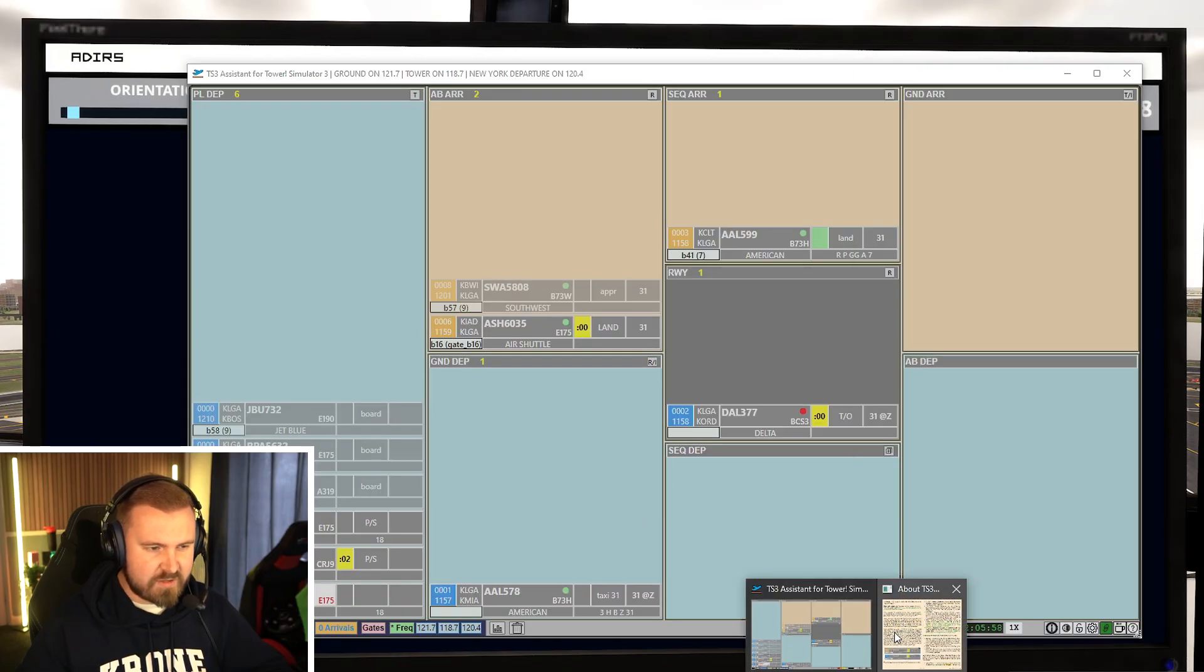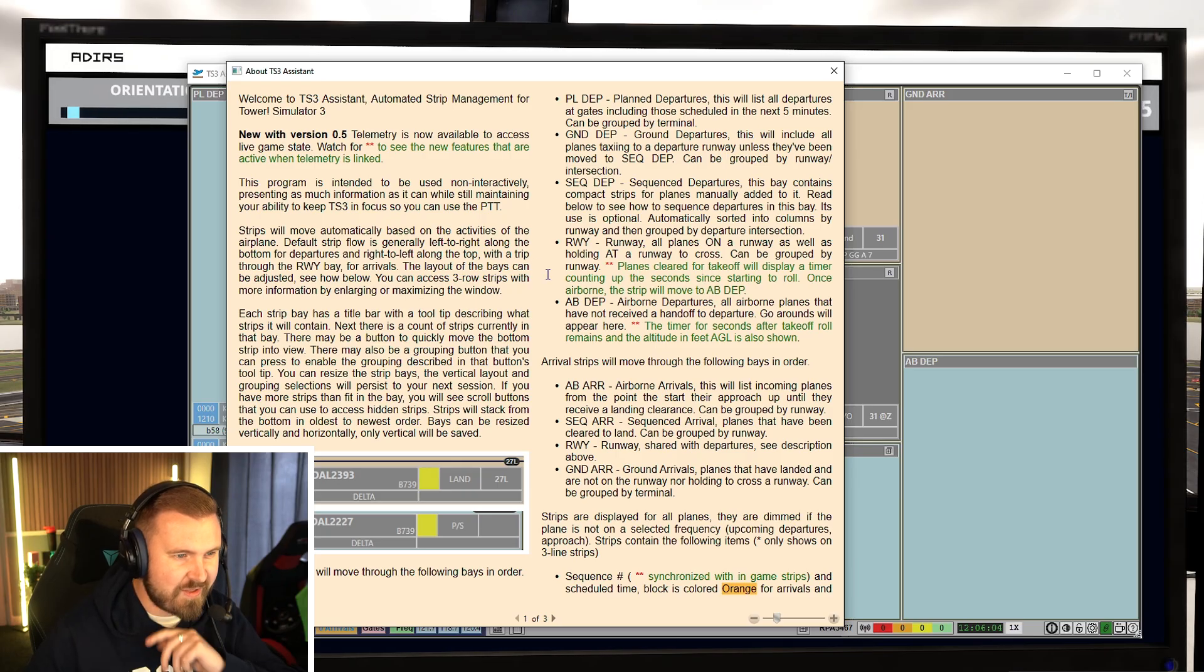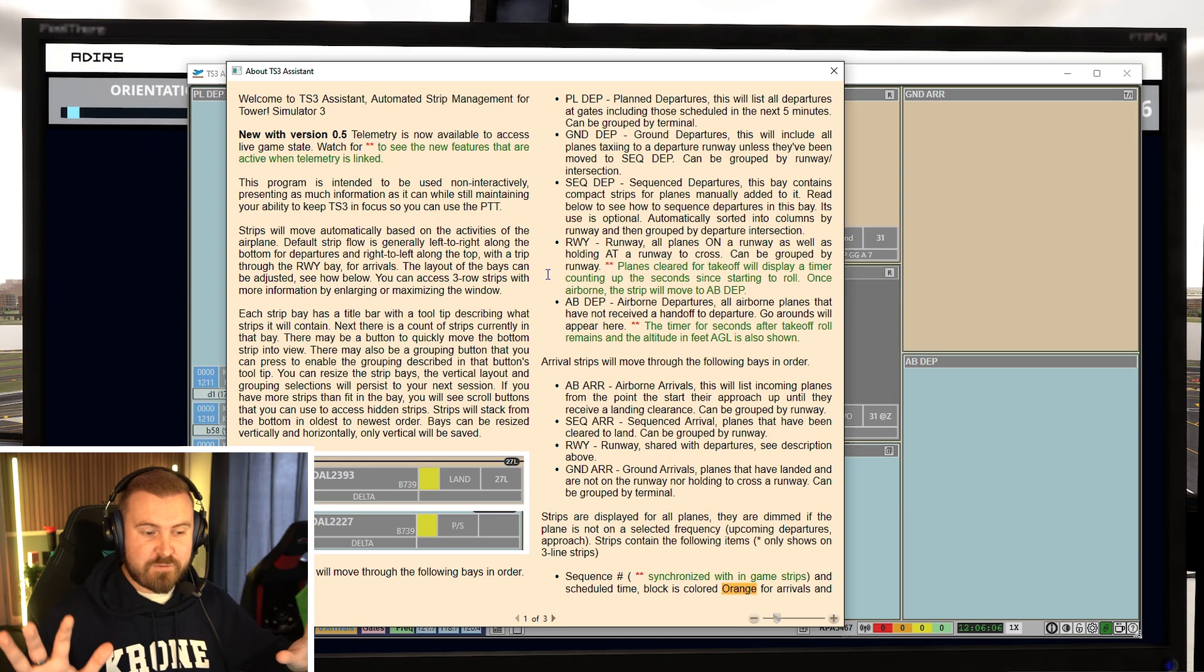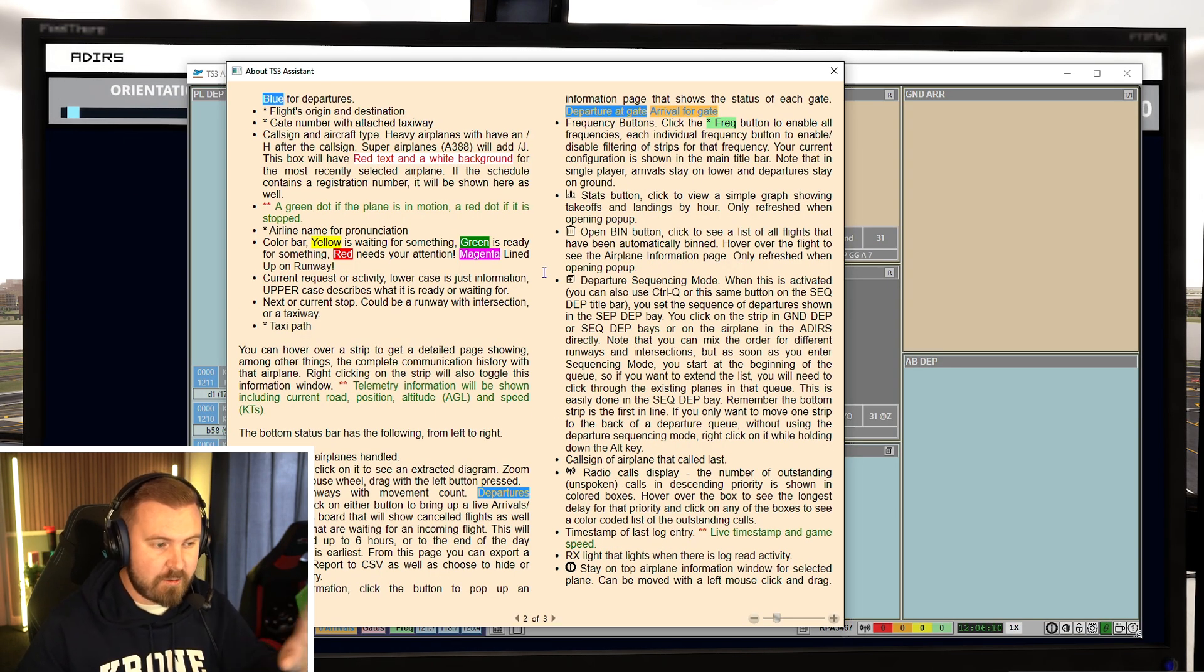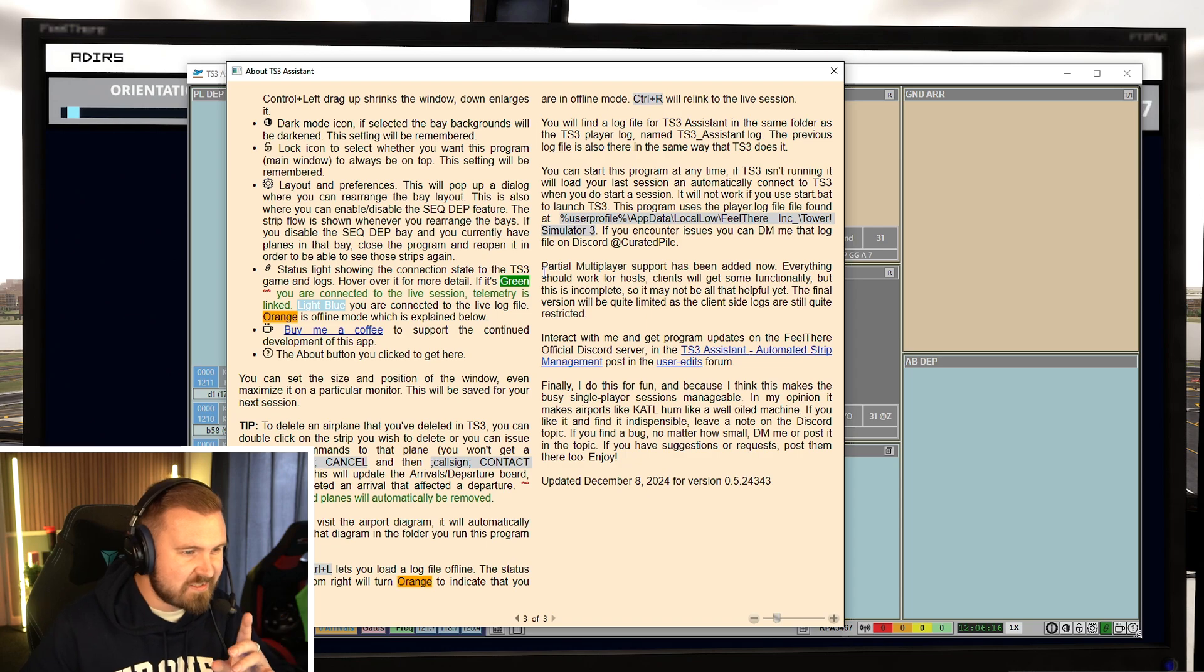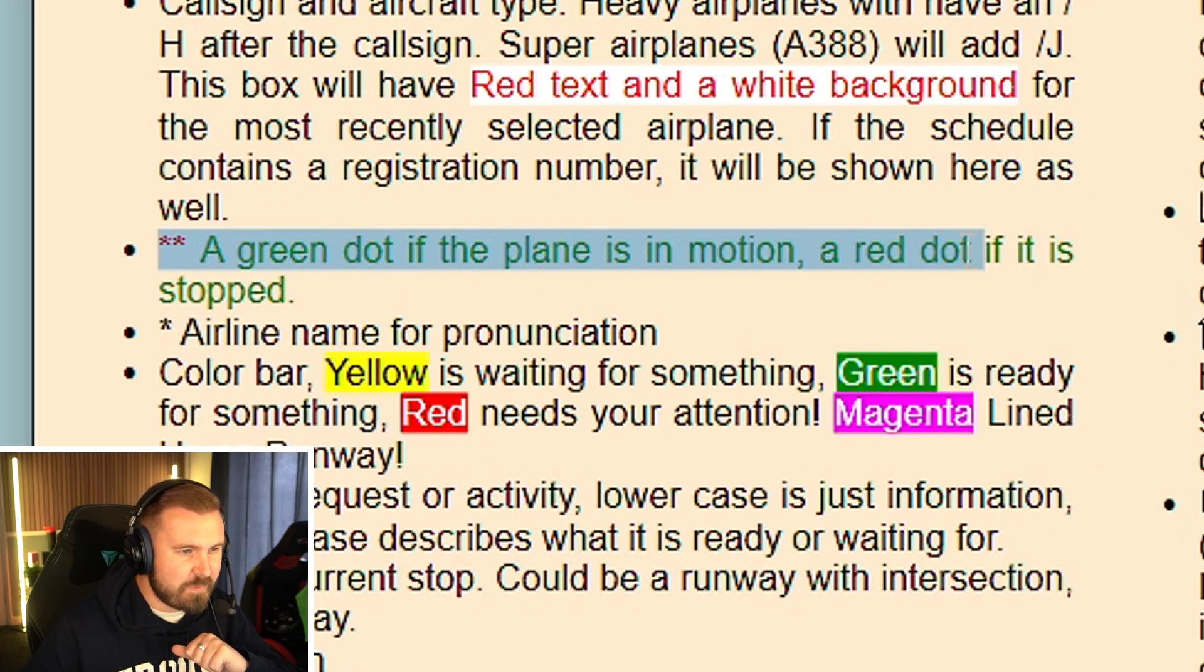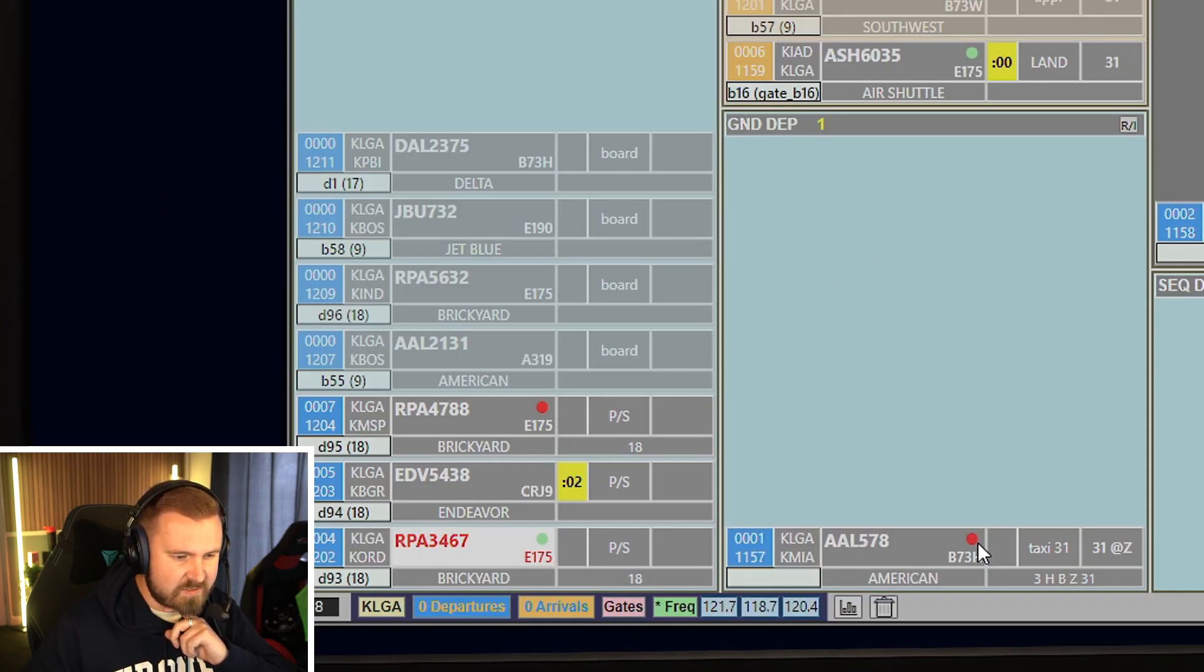Brickyard 4-7-8-8. Pushback approved. Facing north. So I need to just scour through this help very quickly. There was something about red dots and green dots. I need to make sure that I figure this out. I'm going to leave all this as unedited as I can, leave this raw because I want you to see how quickly you can or can't understand this. There's a thing about dots somewhere. A green dot if the plane is in motion. A red dot if it is stopped.